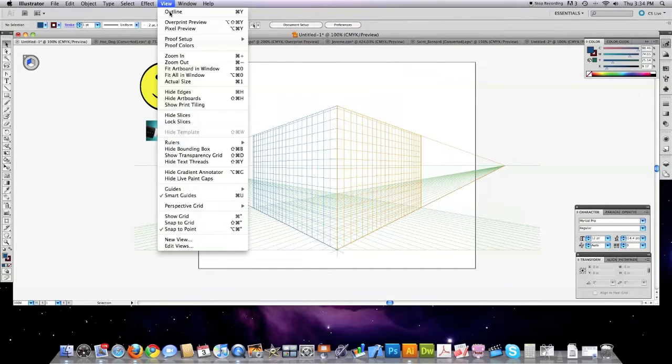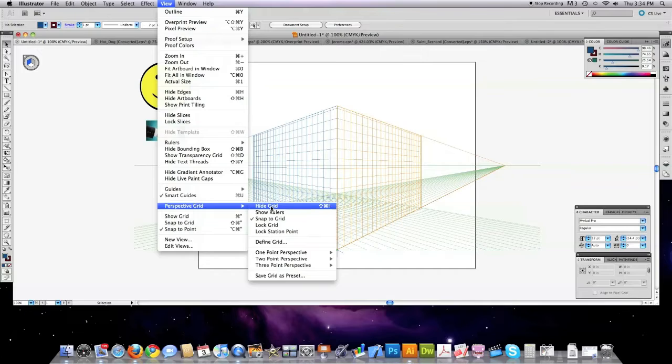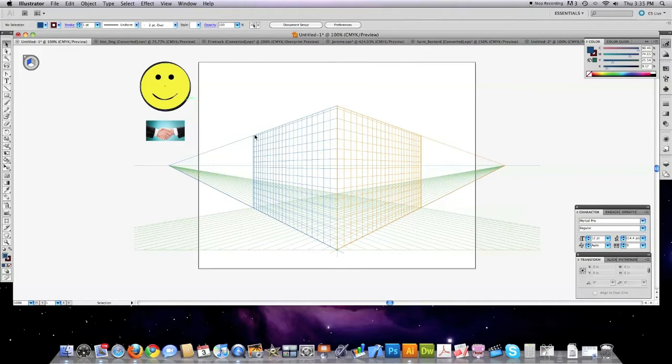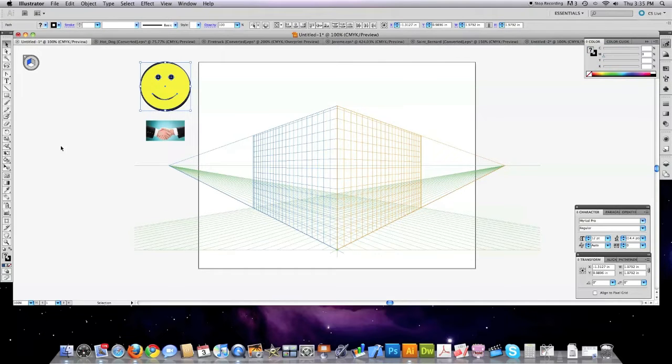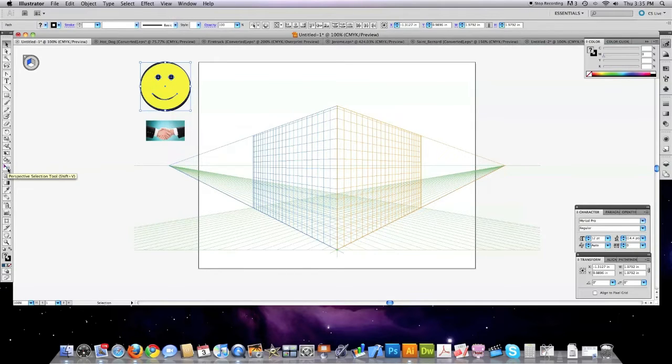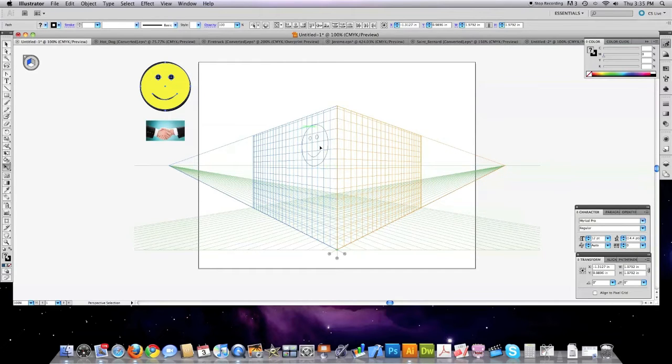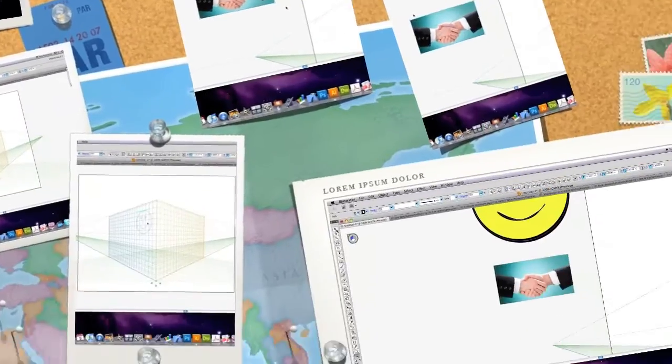You get it by clicking on view perspective grid and if it wasn't showing it would say show grid and you would click on that. Now what's neat about it is let's say I want to take this smiley face and stick it on the side here completely in perspective. Well it's real easy. All I do is first off open up the grid, then come over here and click on perspective selection tool, drag it and it's gonna go completely in perspective right there on your screen.